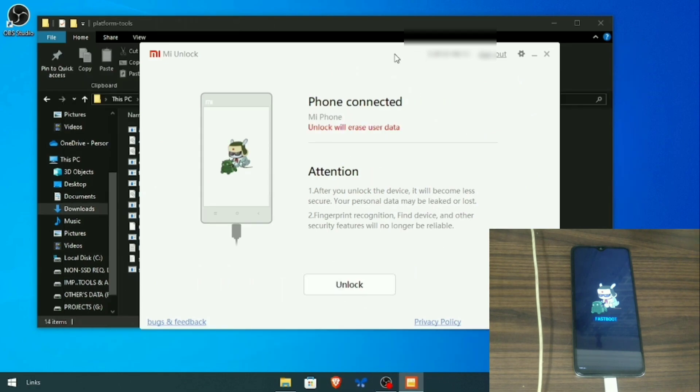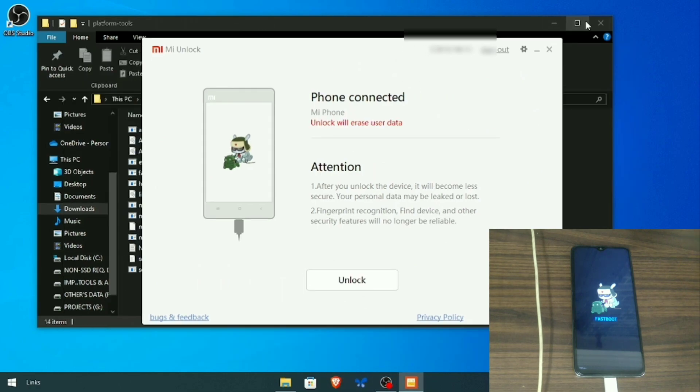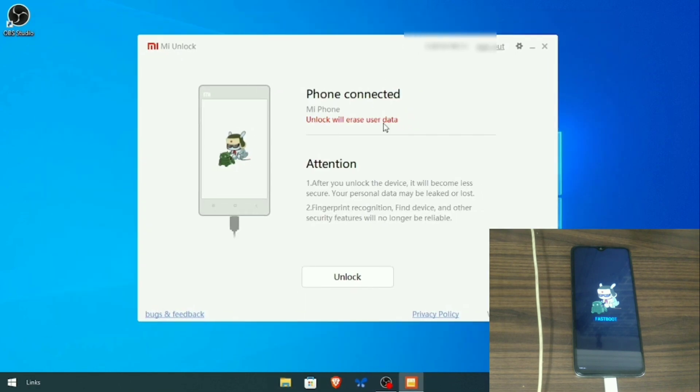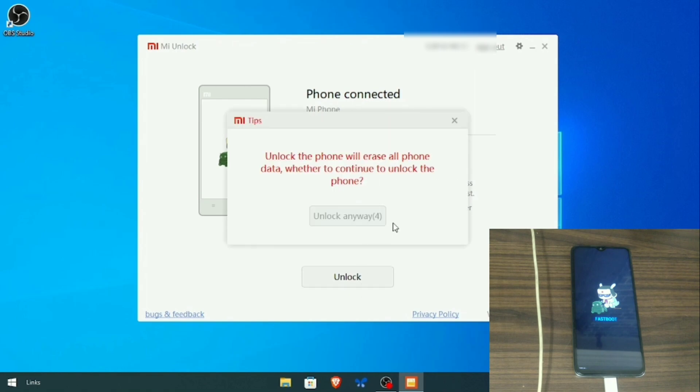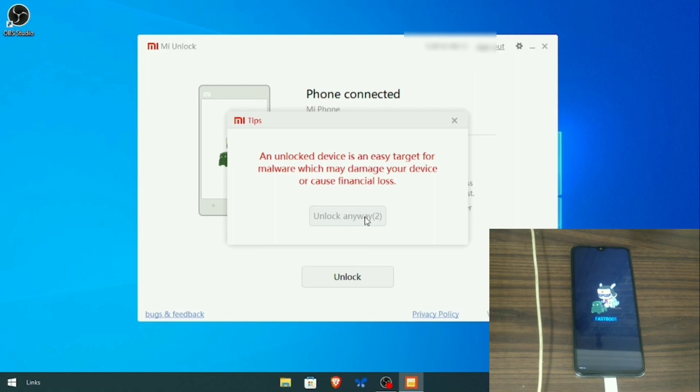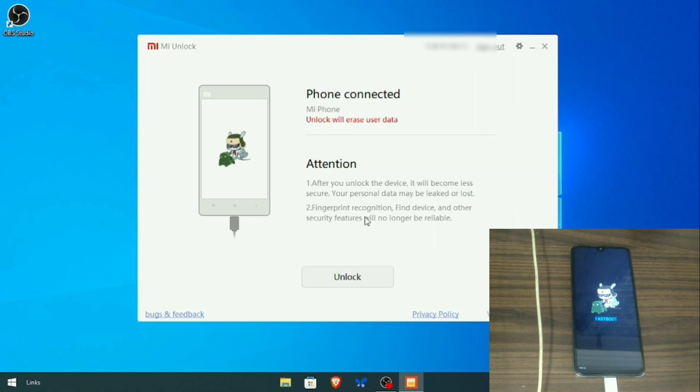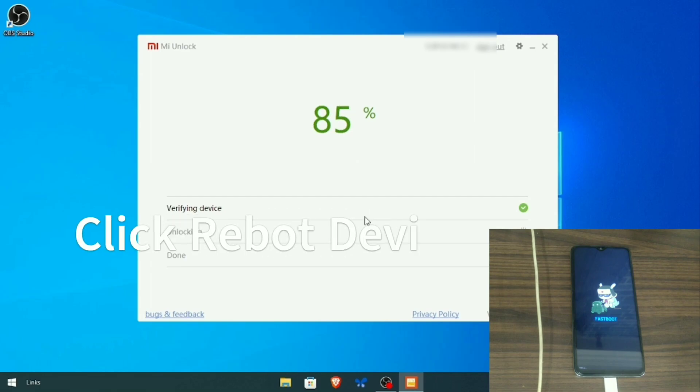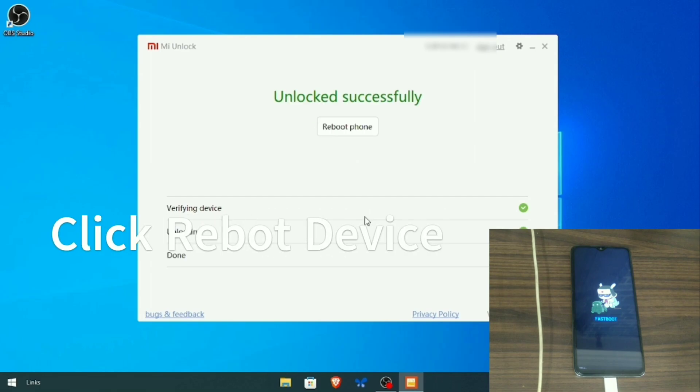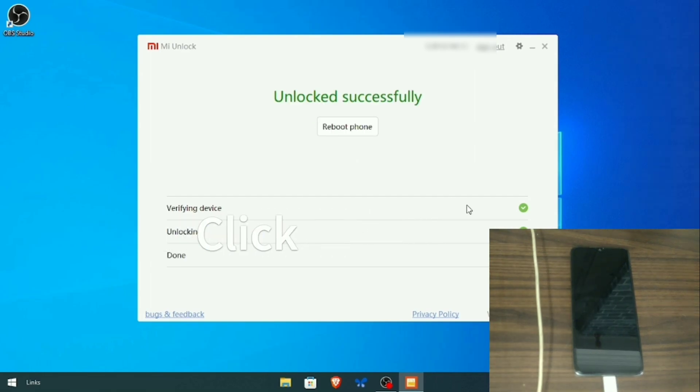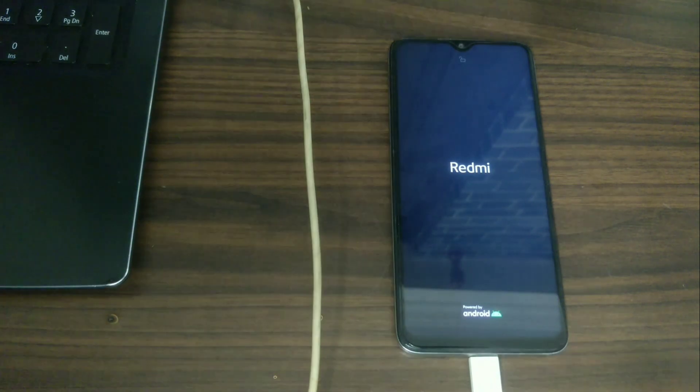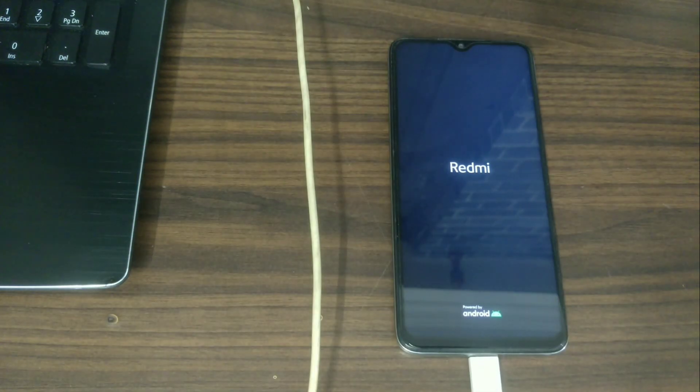After logging in, click on unlock and make sure you do not disconnect in between or your device may be bricked. After unlocking is done, click on reboot phone. Now your phone will reboot into the system.